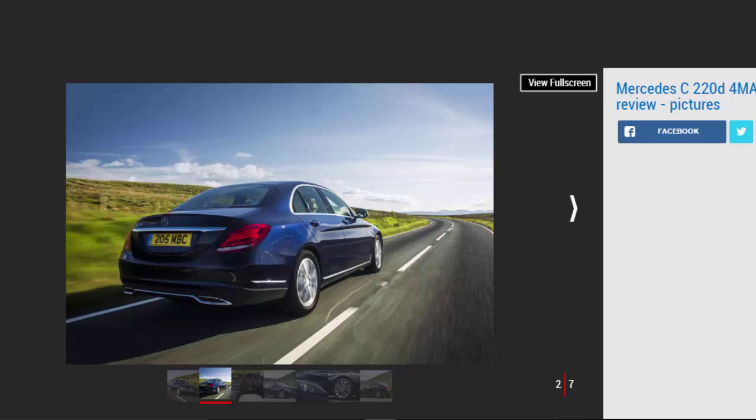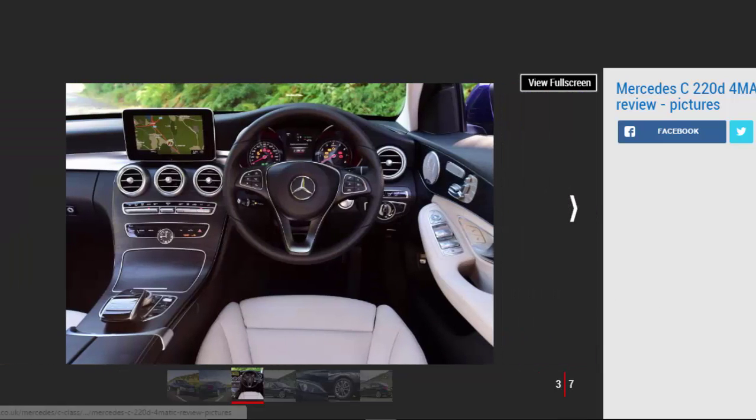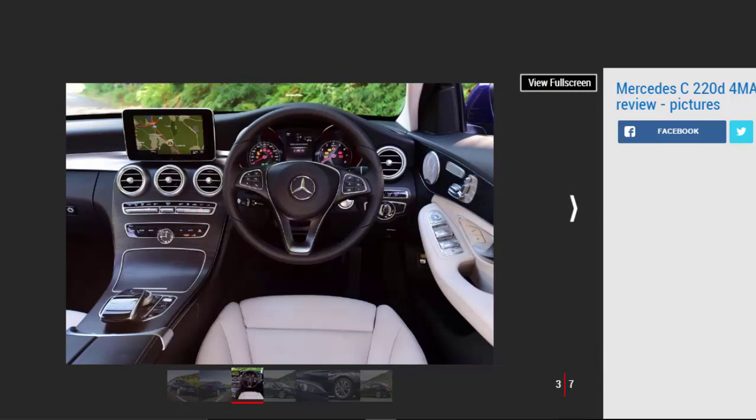The cheapest way to get a 4MATIC C-class would be to opt for one of the petrol models, but if you're after all-weather stability mated to a torquey diesel, the lowest-cost option is the C220D 4MATIC Sport, starting from £35,380.